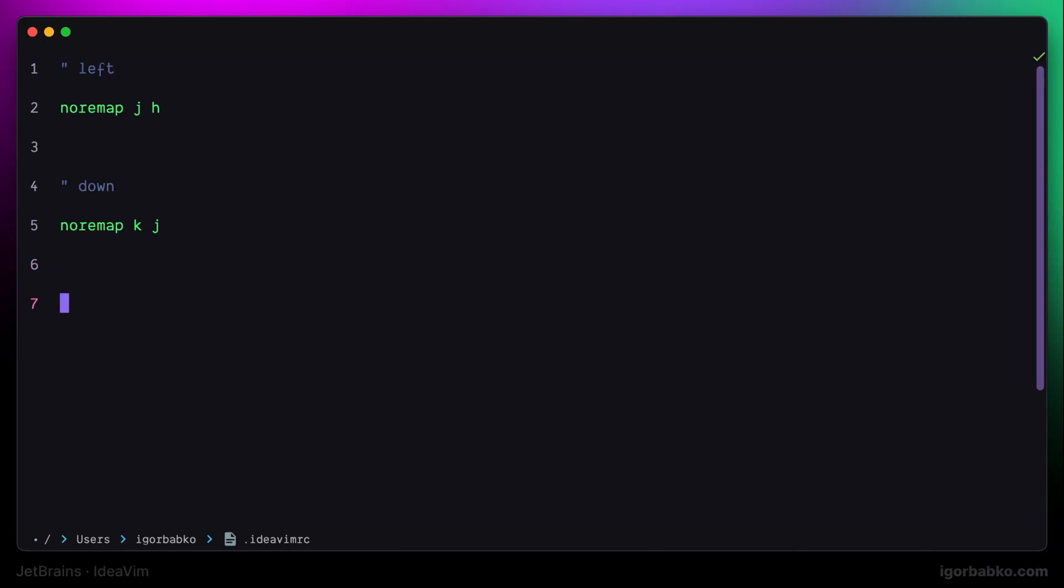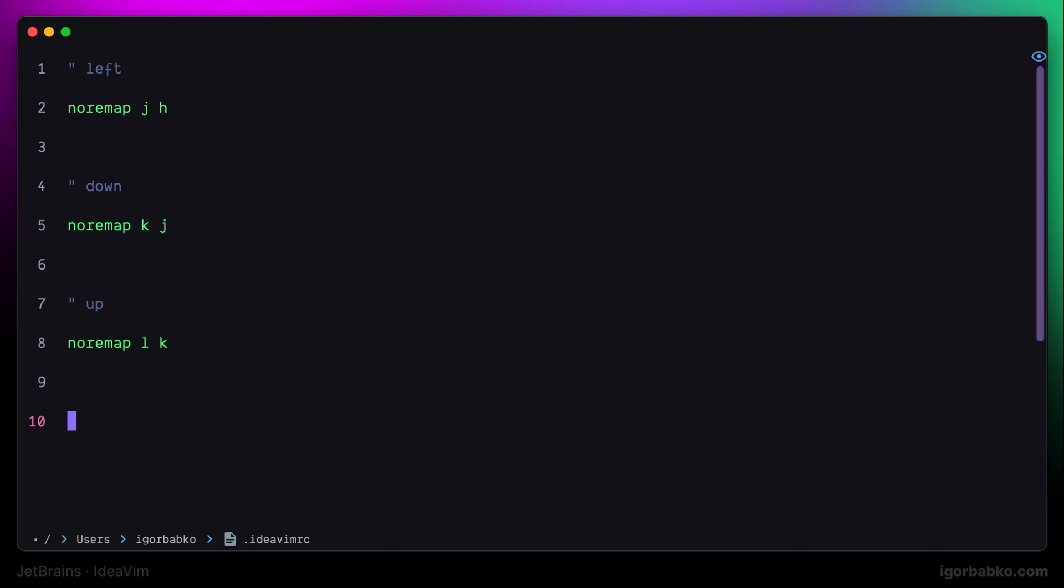To move to the left, I'm going to use J instead of H. To move down, I'll use K instead of J. To move up, I'll use L instead of K. And finally, to move to the right, I'm going to use semicolon instead of L.